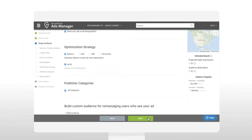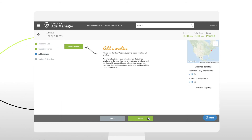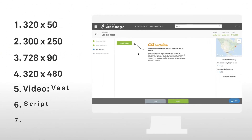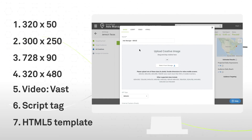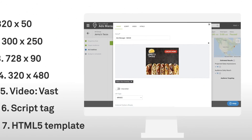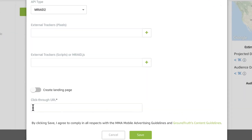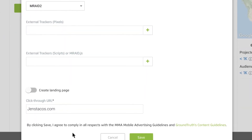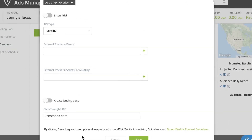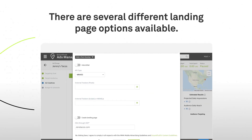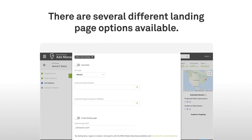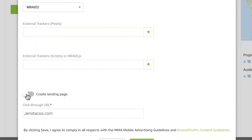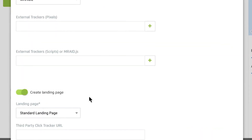Now it's time to upload your creatives. To serve the most impressions, we recommend including all four creative sizes within each ad group. When you're done, enter the click-through URL. If you don't have a mobile-optimized web page, we offer the option to use our landing page and track secondary actions. If you don't have a mobile landing site, simply create a landing page by clicking the Create Landing Page button.